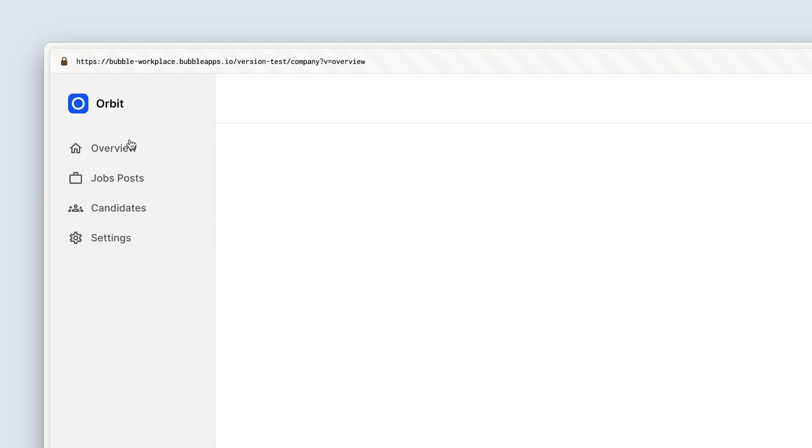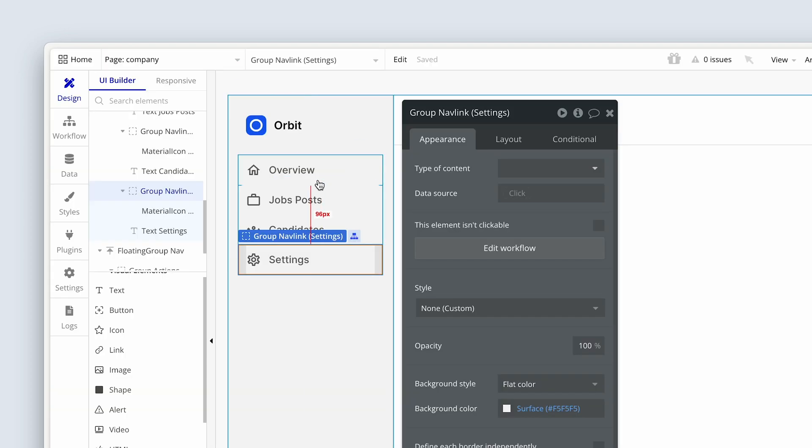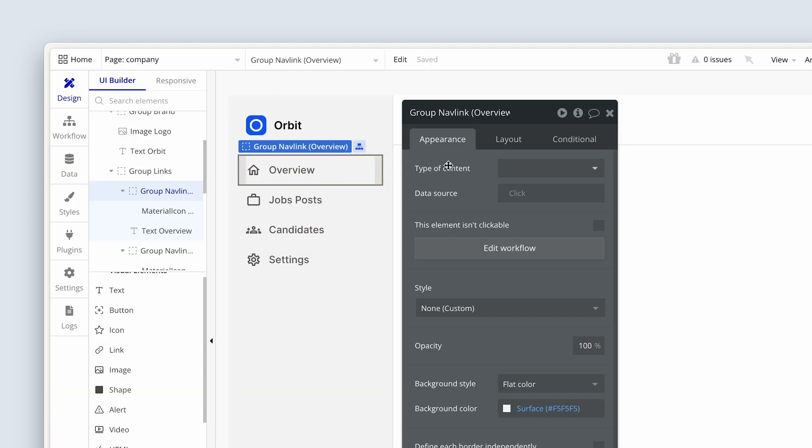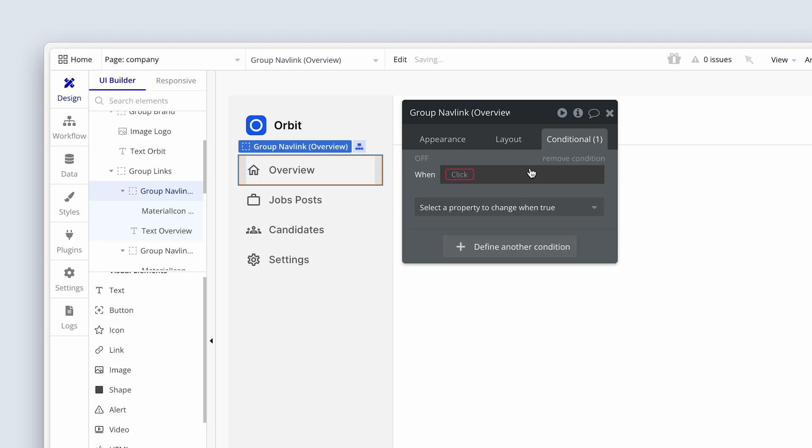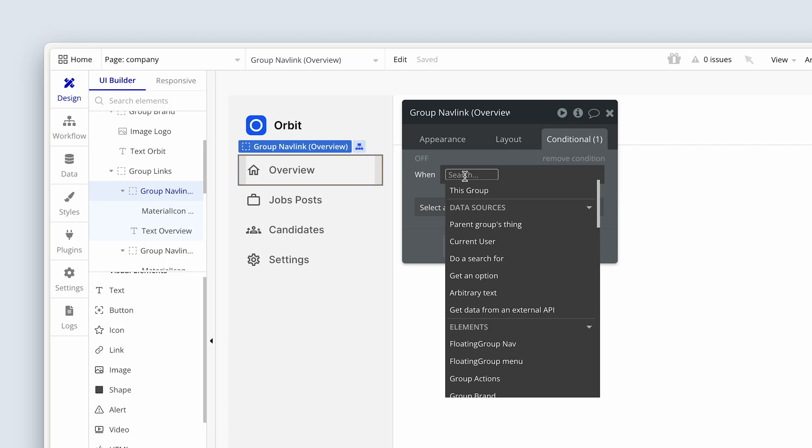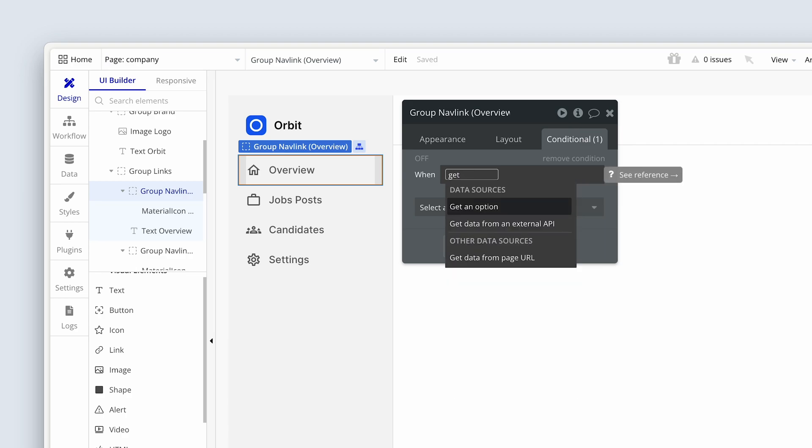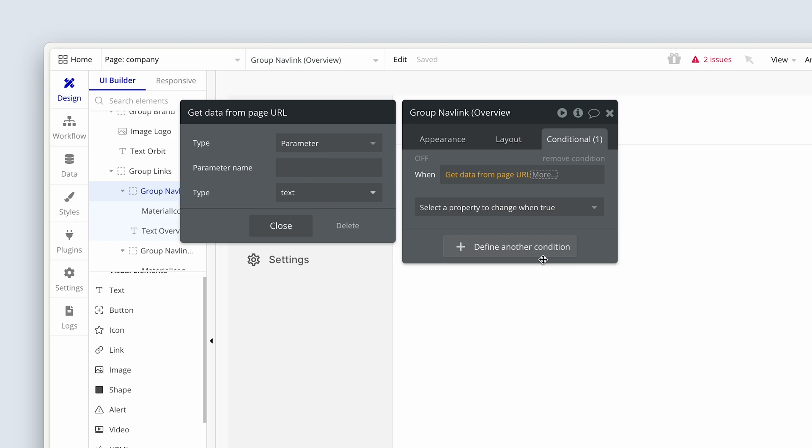So let's use a conditional statement to actually change the color of the group nav link. We want a white background here when it's clicked. So let's head over to group overview, bring up your property editor, and then click on conditional statements. We've already touched conditional statements when it came to the signup page for selecting a company or a candidate. We're going to do something similar here. I'm going to define another condition. I'm going to click the when dropdown and now I'm going to type the word get, because I want to go get a page URL. And at the bottom, get data from page URL. And we'll be using this across the app for dashboard navigation.